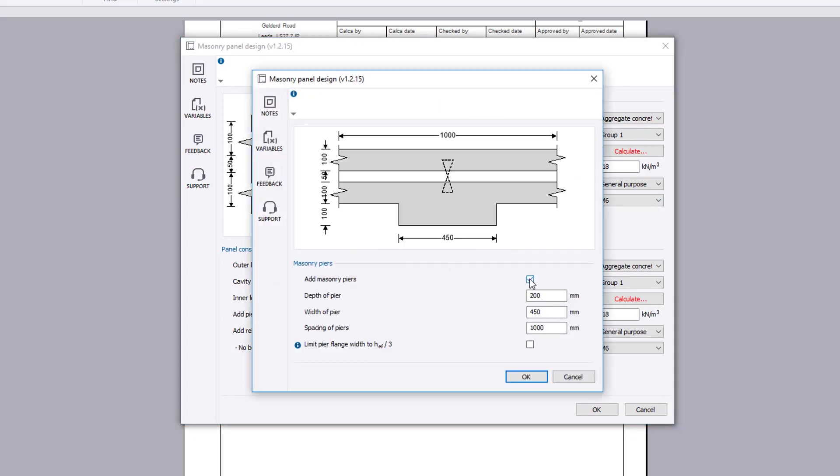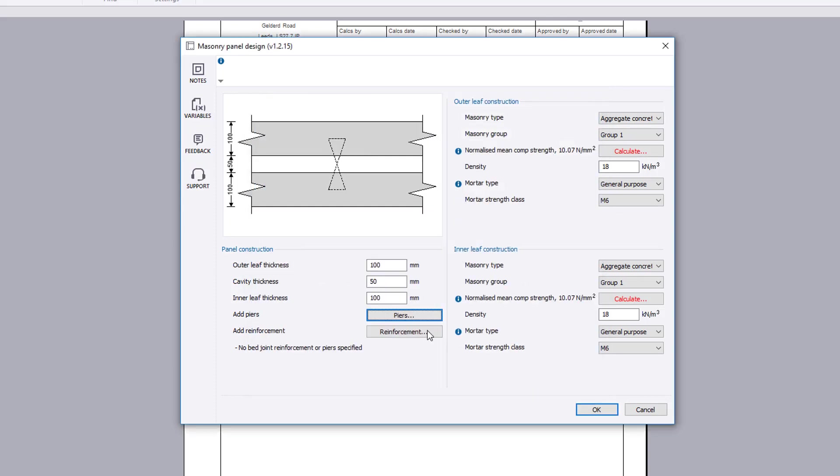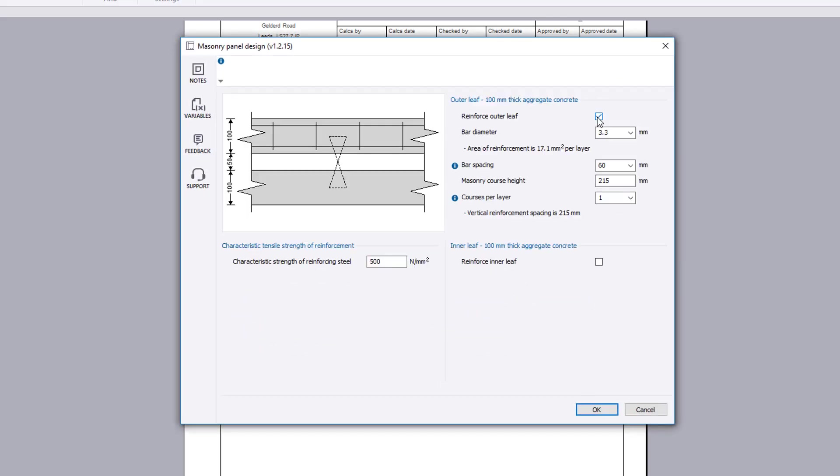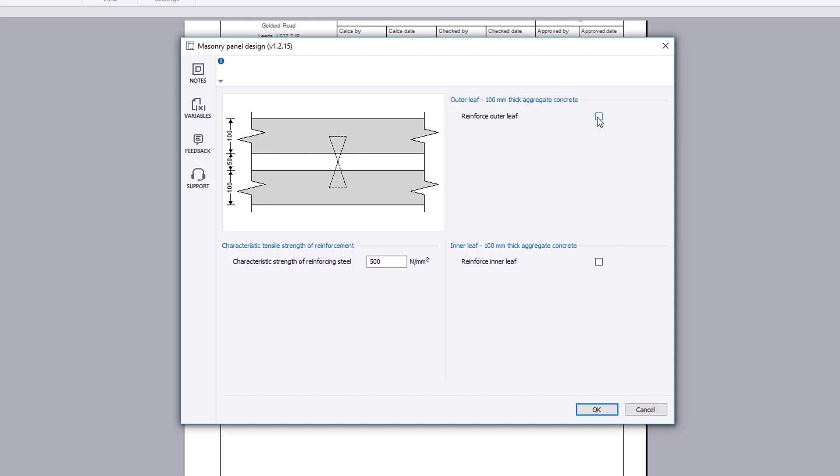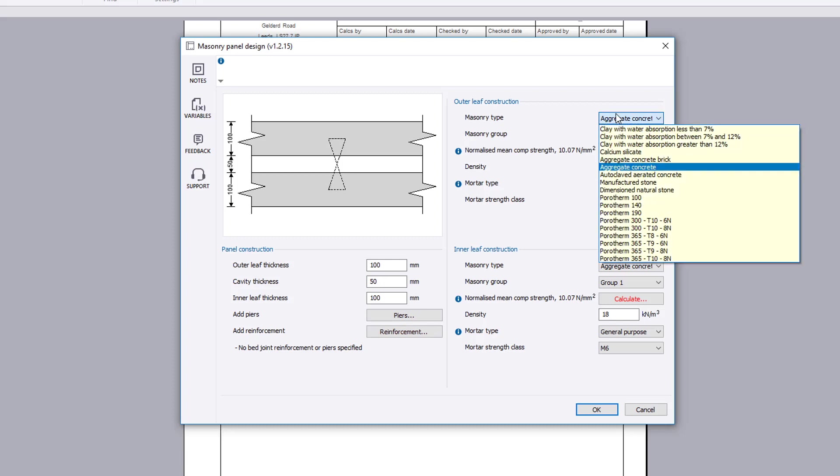Masonry piers and bed joint reinforcement can be specified provided no openings exist within the panel. Masonry and mortar details are also specified for each wall leaf.